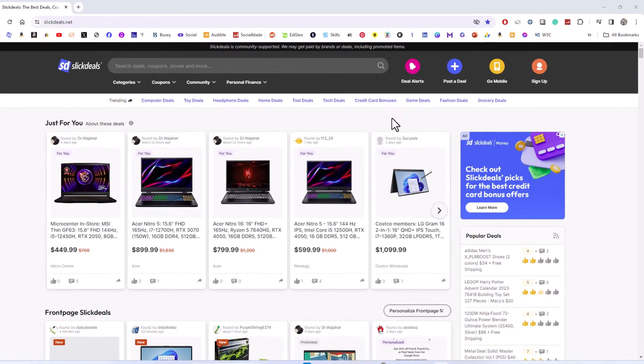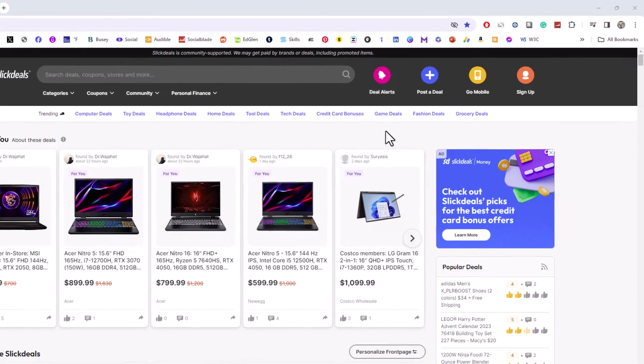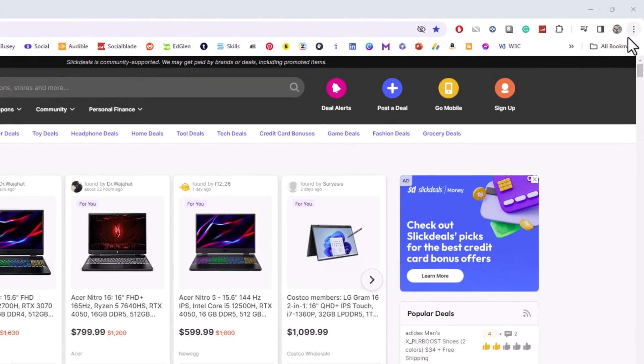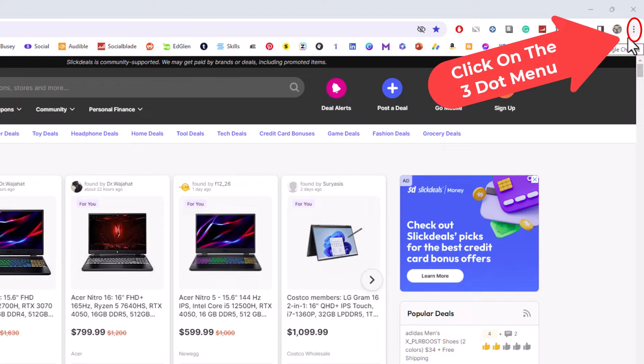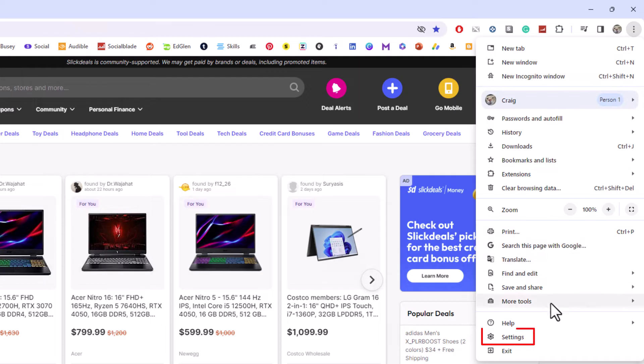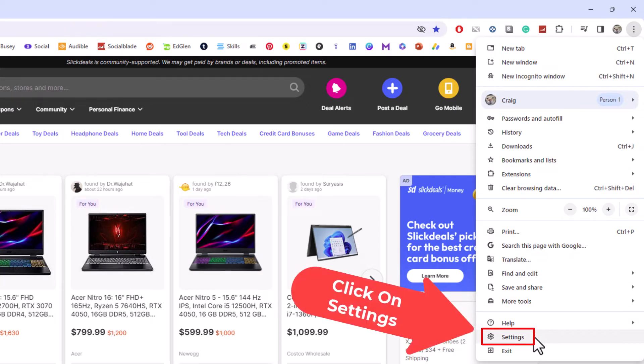First thing you want to do is go up to the upper right-hand corner to where you see the three-dot hamburger menu. You want to click on that. Then you want to go down to the bottom to where it says Settings and click on Settings.